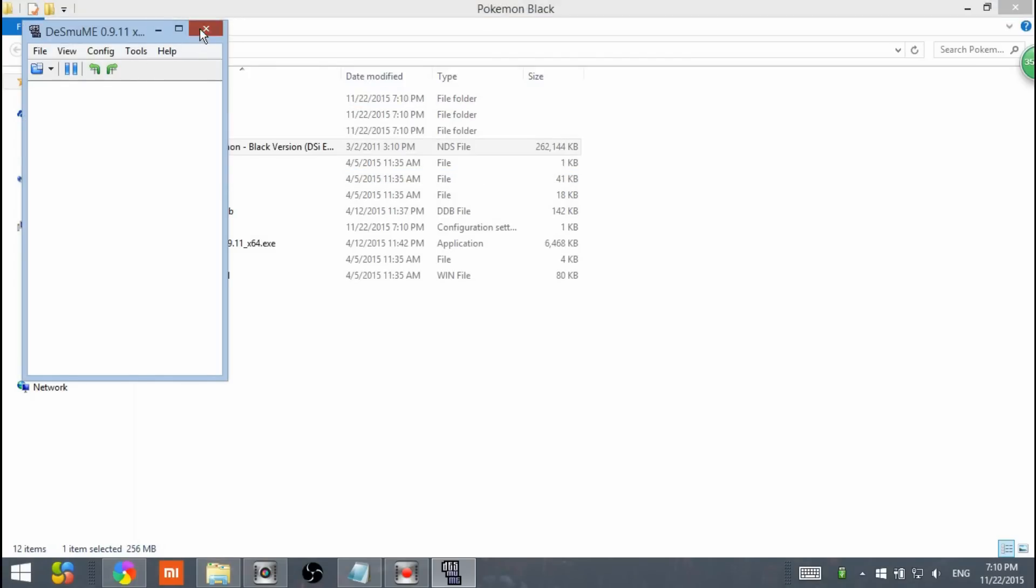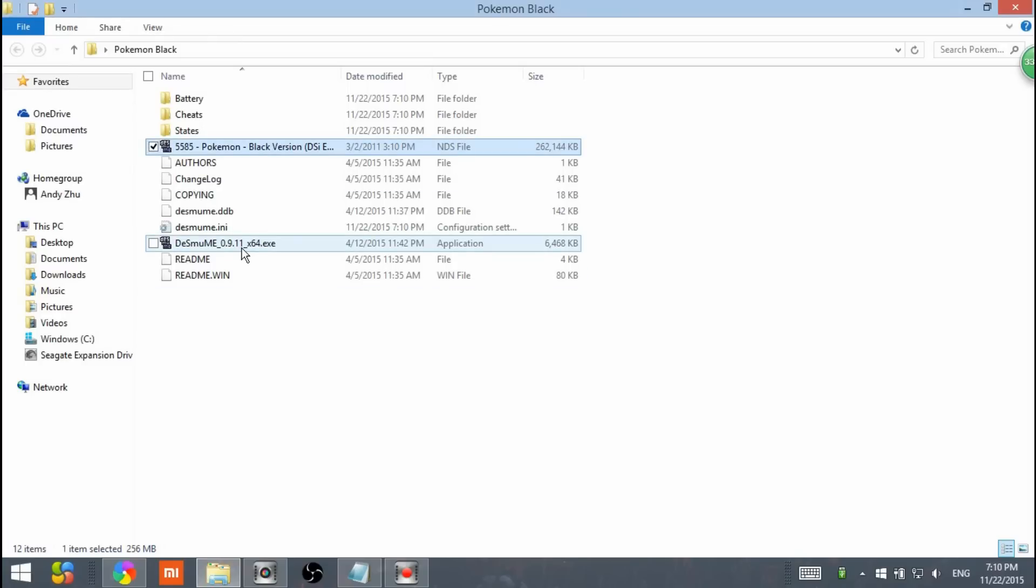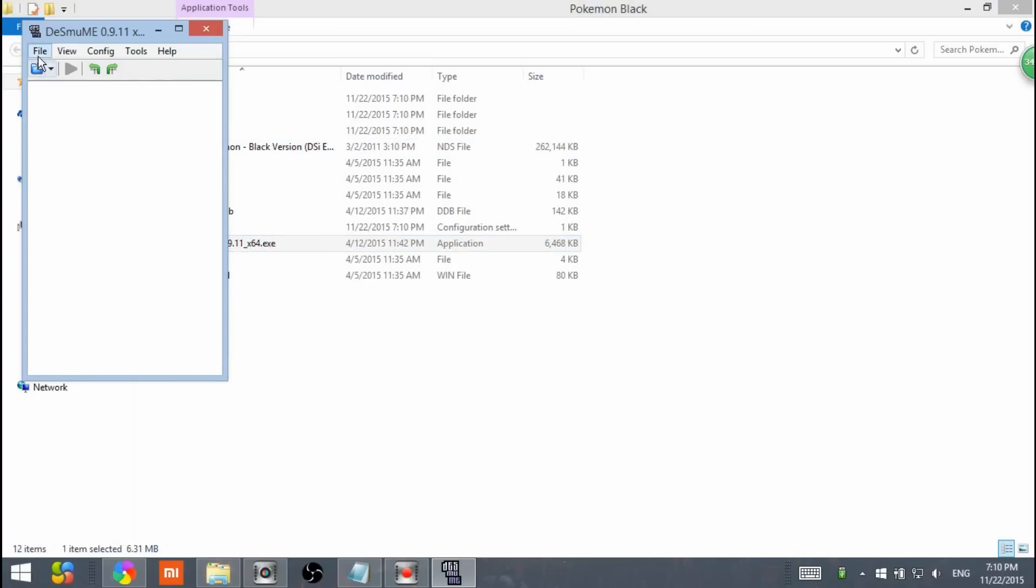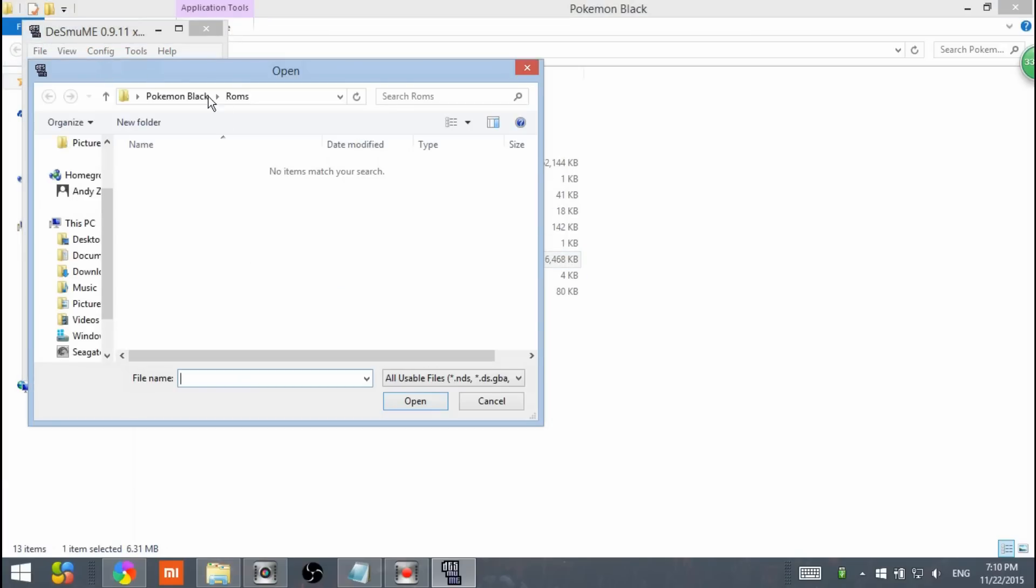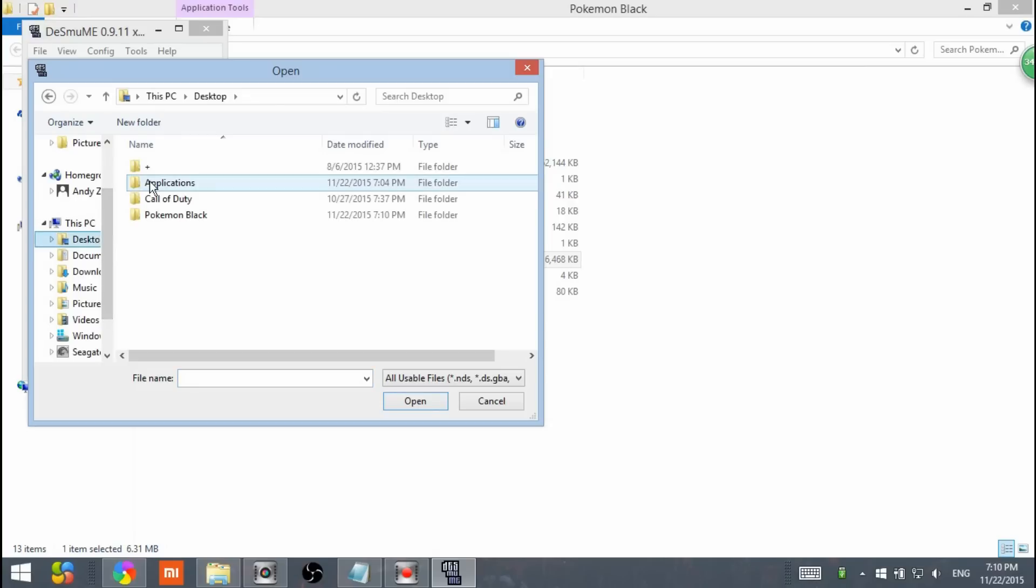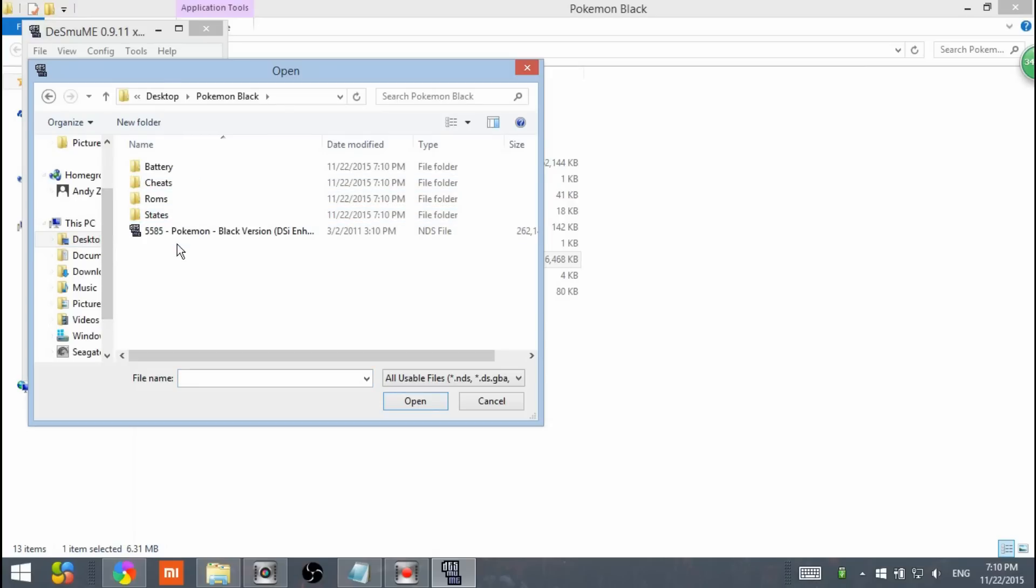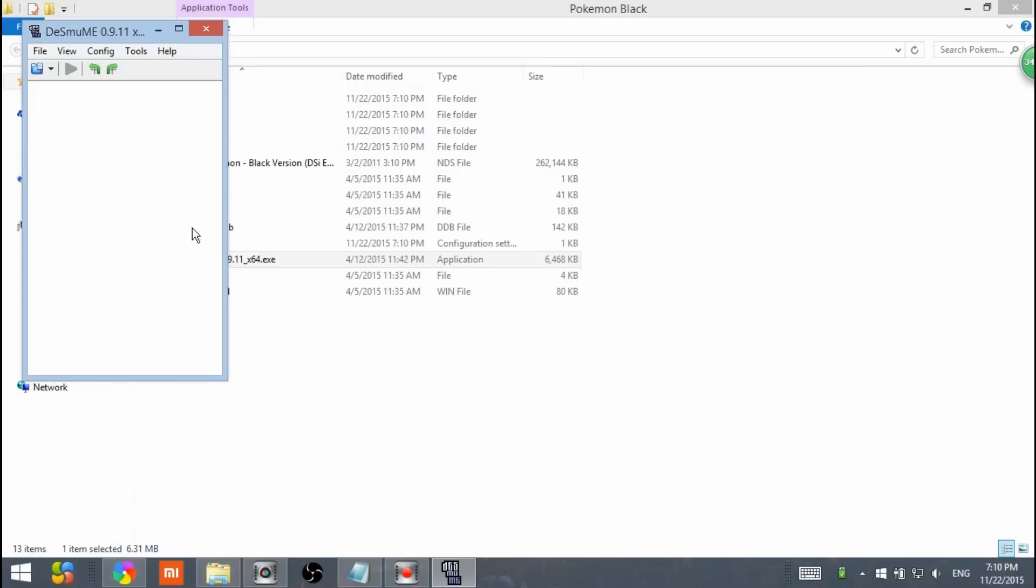Like this. Another way to open it is double clicking the DS emulator. Click on file, open ROM, and then locate your ROM wherever it is. Mine is in the Pokemon Black. Right here I have the Pokemon Black. You can double click on that and it will load the ROM for you.